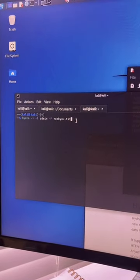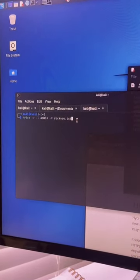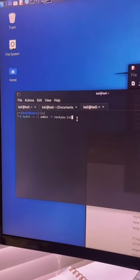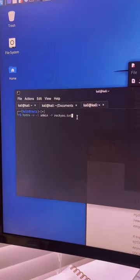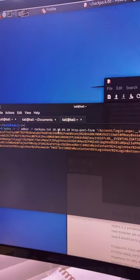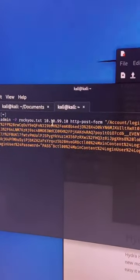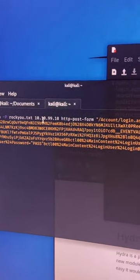First we're going to specify Hydra, then the username of admin, and then we're going to use the rocku password dictionary. Next we're going to specify the target which is going to be the website's IP address and then the HTTP post form.